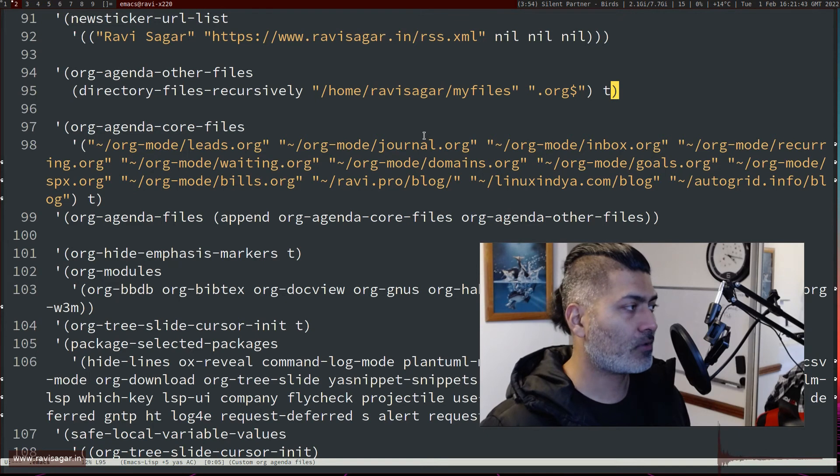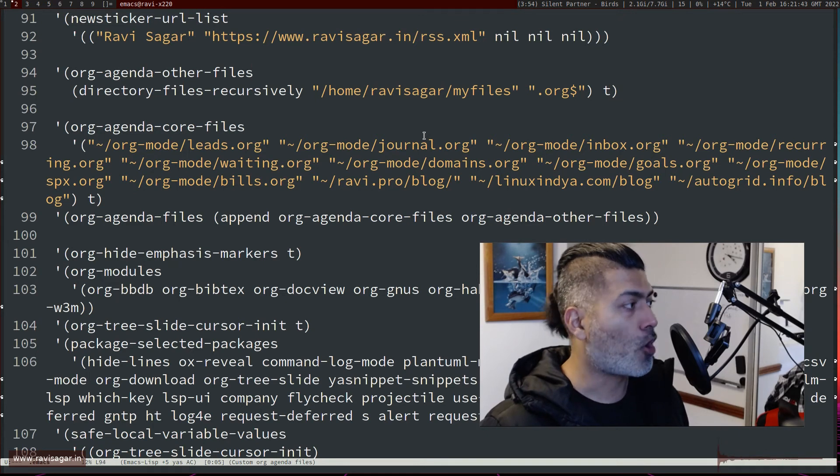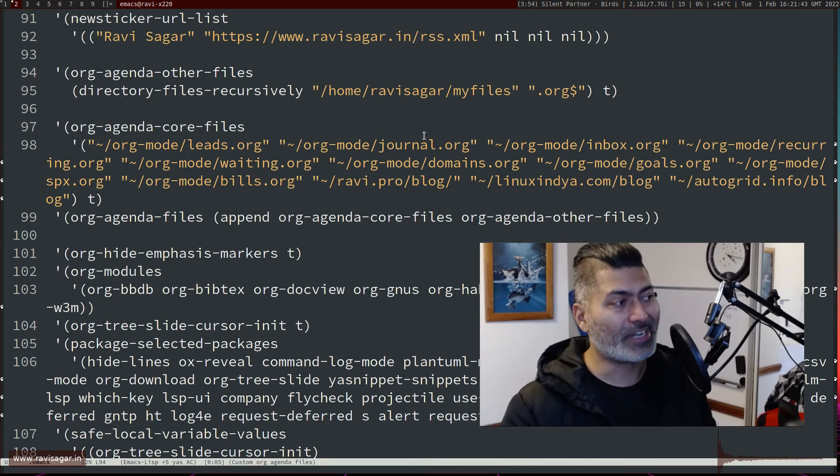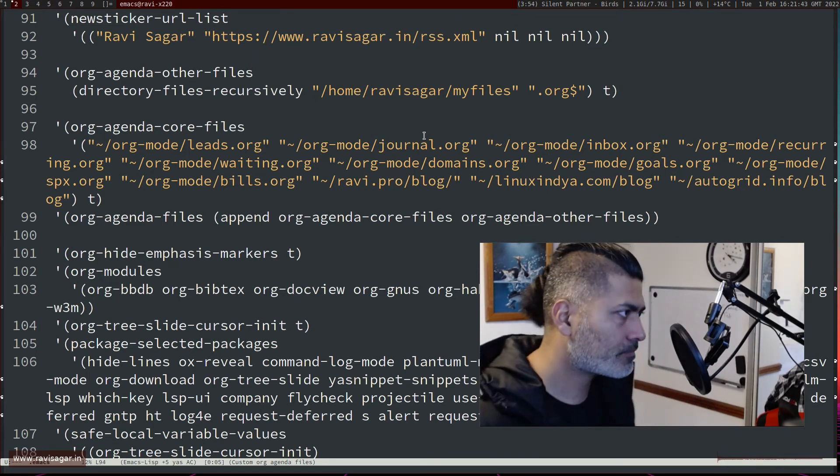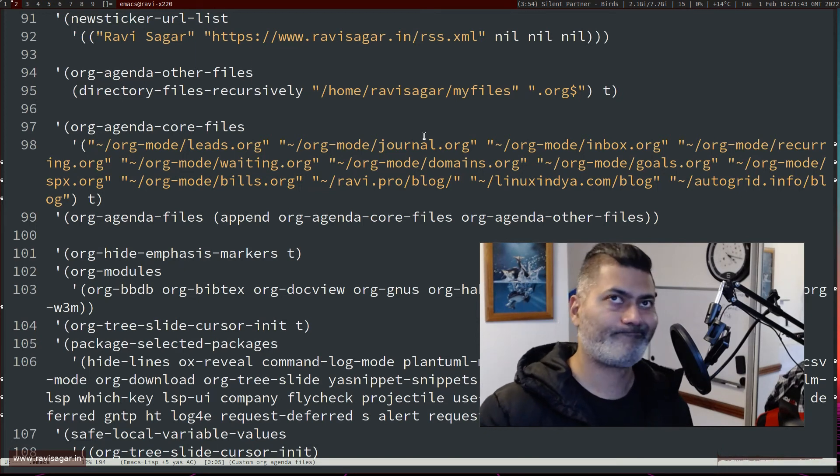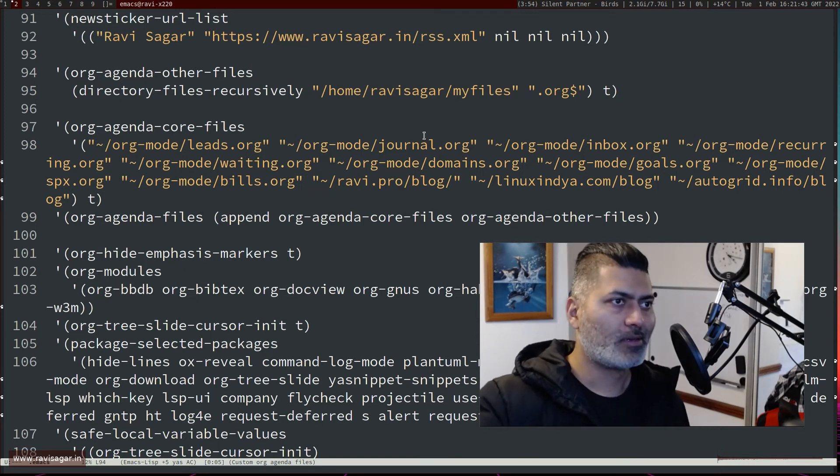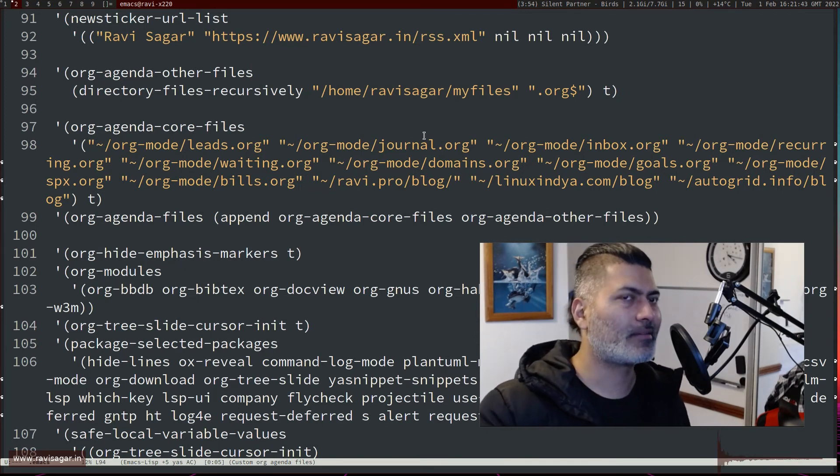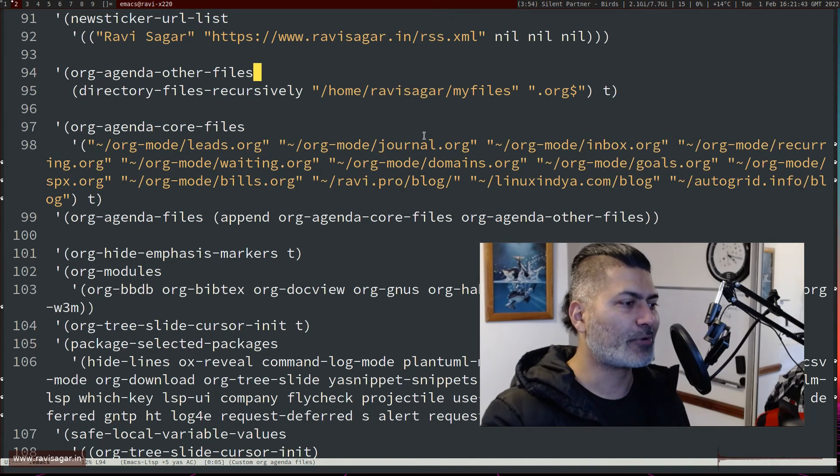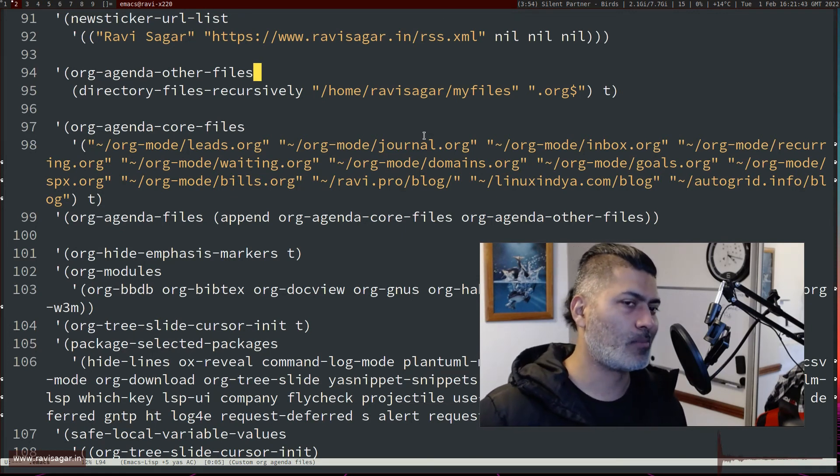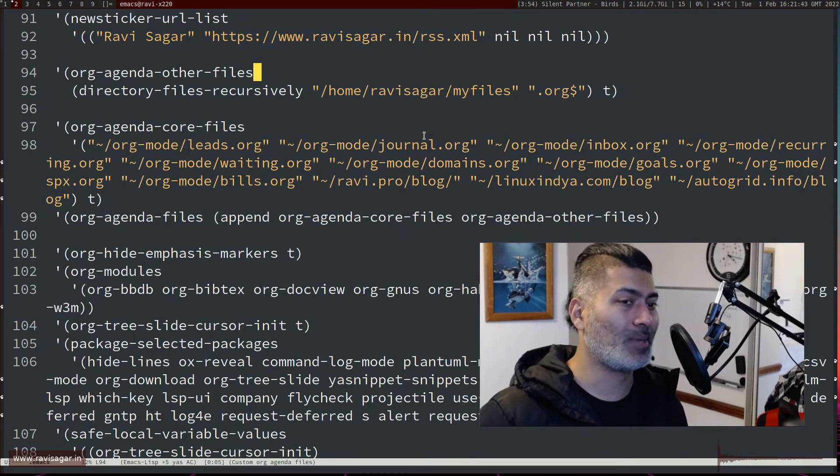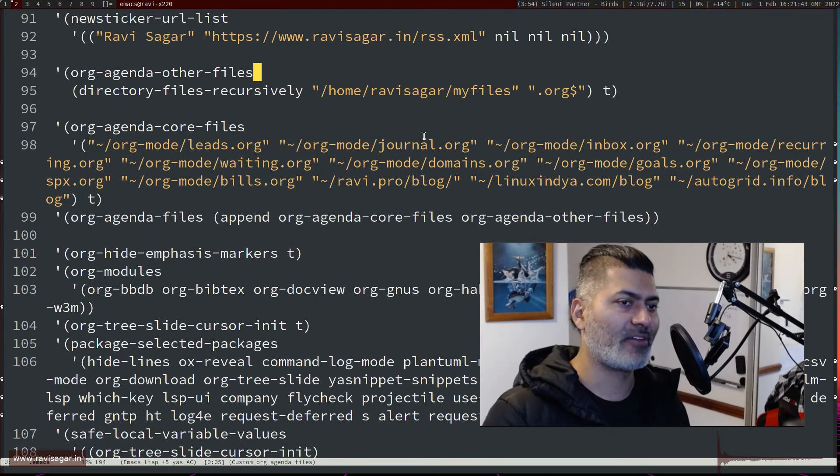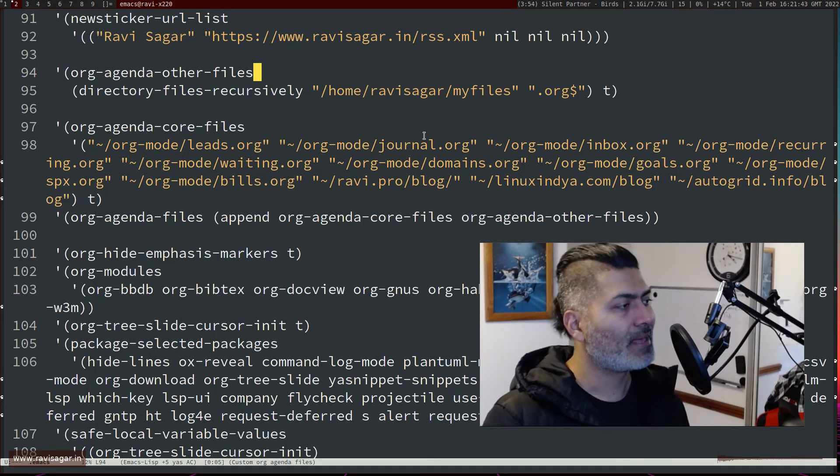So this particular org-agenda-other-files will return maybe five, ten, hundred, not really hundred but yeah fifteen, twenty org files right now. I mean I'll probably worry about how to manage them later on, but yes, so right now I have like a lot of them.